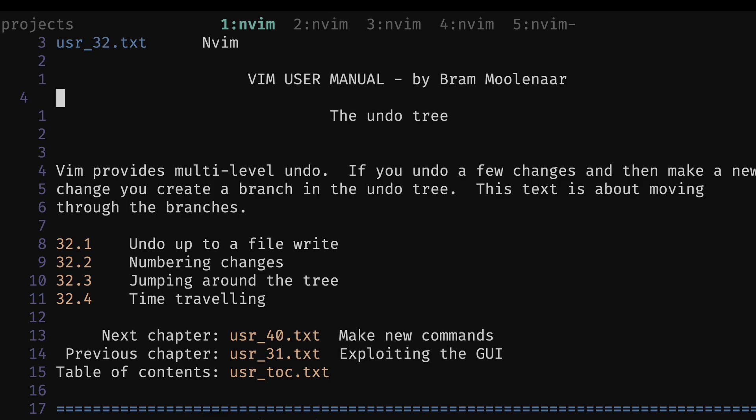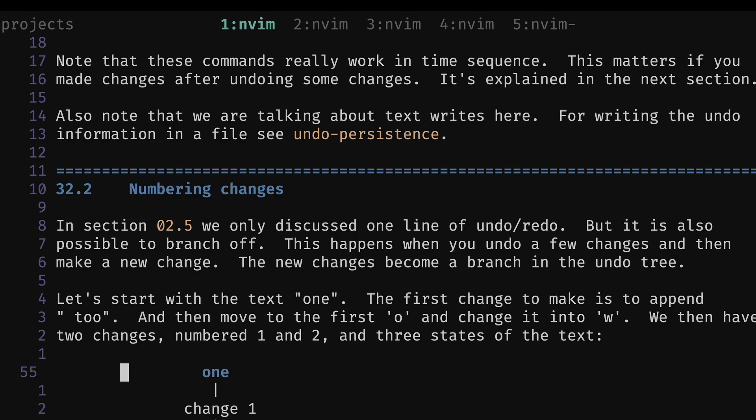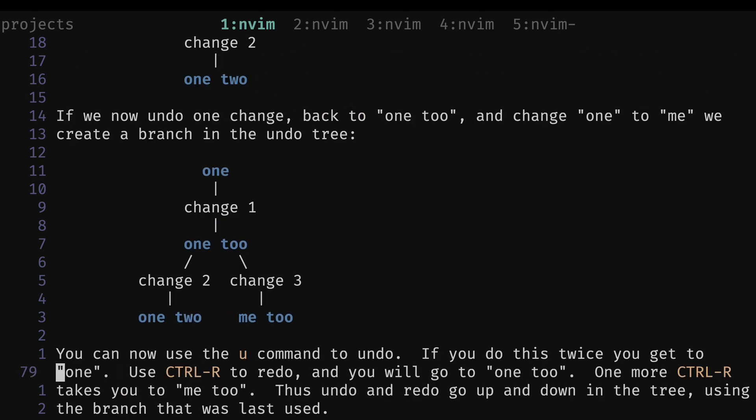At number five, we've got page 32, and this is the undo tree. I like it because it gives you a lot of context into how Vim operates under the hood. It also tells you about the time-traveling commands that not a lot of people know about, and some interesting ways to jump around the undo tree and how it can take multiple complex forms.